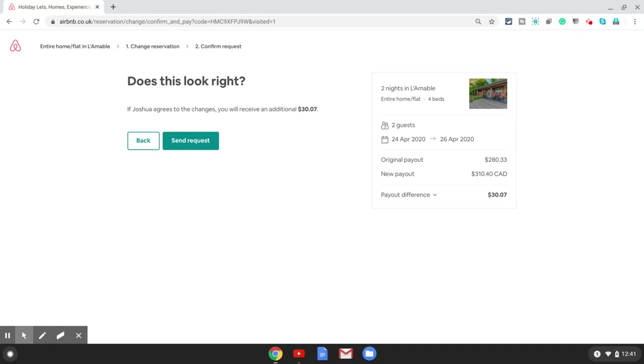And that's how you change a reservation on Airbnb. I hope you enjoyed this video. Please do subscribe to my channel if you.